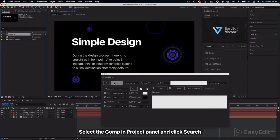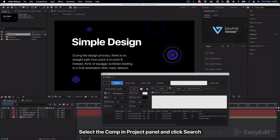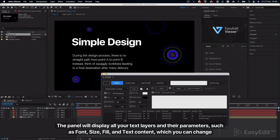Select the comp in the project panel and click search. The panel will display all your text layers and their parameters, such as font, size, fill, and text content, which you can change.